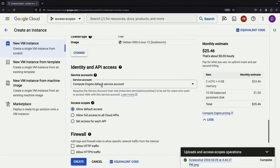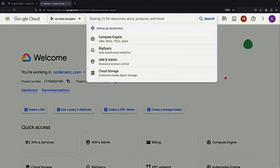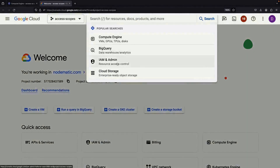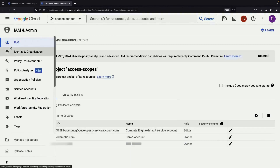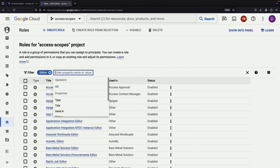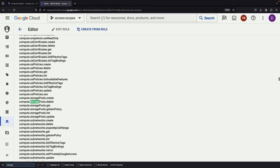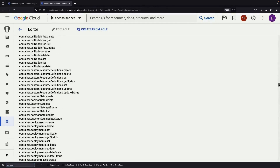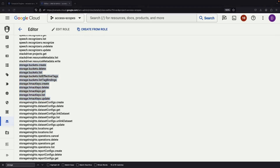On the permissions side, let's use the Compute Engine default service account, where we'll inspect the automatically applied editor permissions for illustration. When we look at the permissions for that role, we'll see a set of permissions over Cloud Storage. However, these privileges are solely for storage buckets — they don't extend to the storage objects within the buckets.